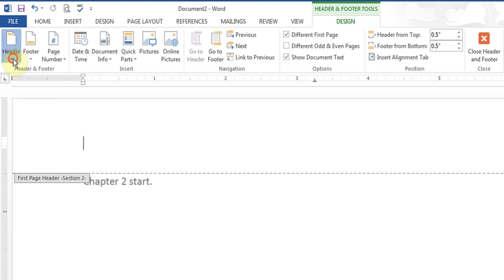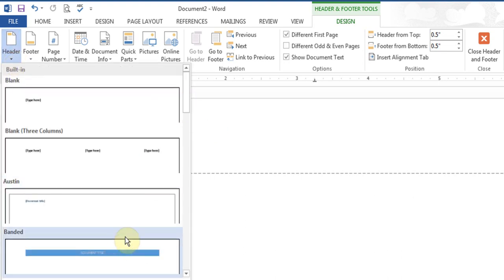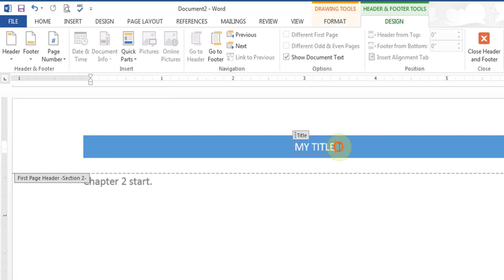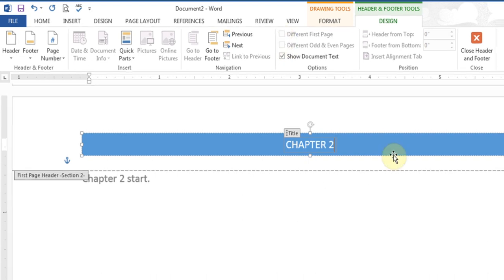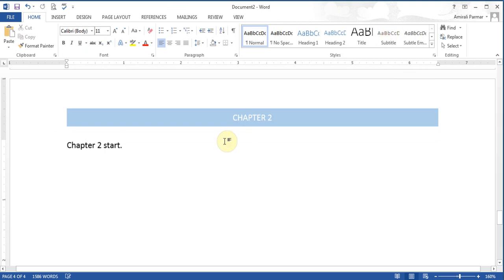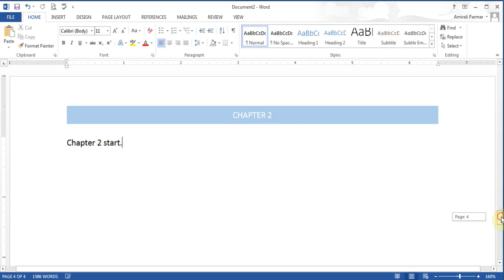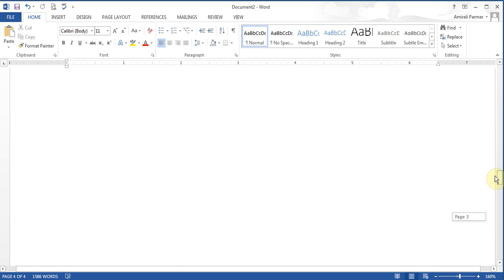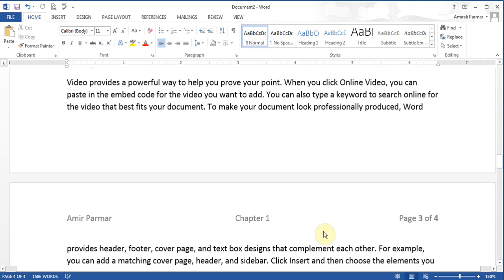Now I can go to the Header option, choose a different style, put whatever I want, and then click Close. So this is chapter 2 on page 4. If I scroll up, the page 3 header is not affected, and neither is the page 2 header.